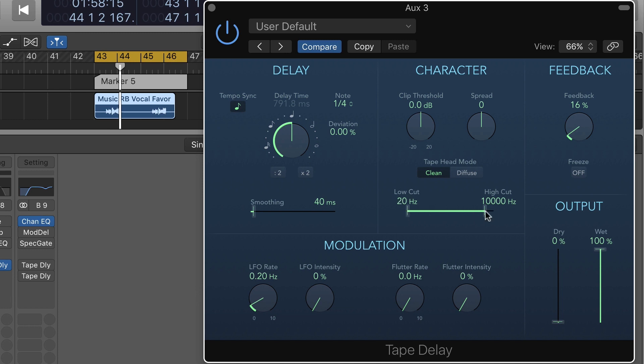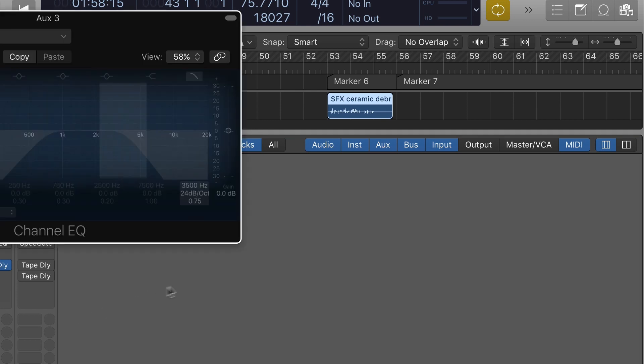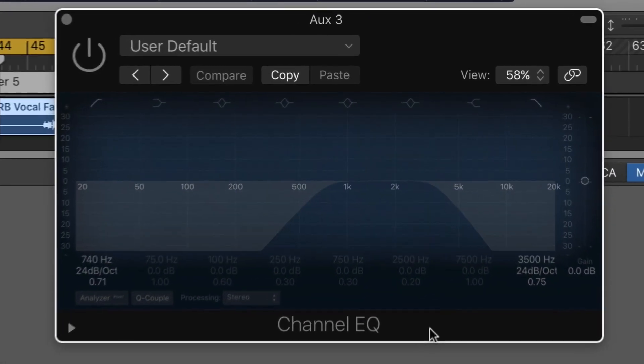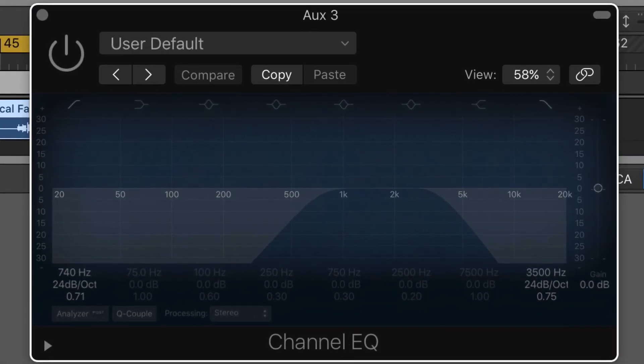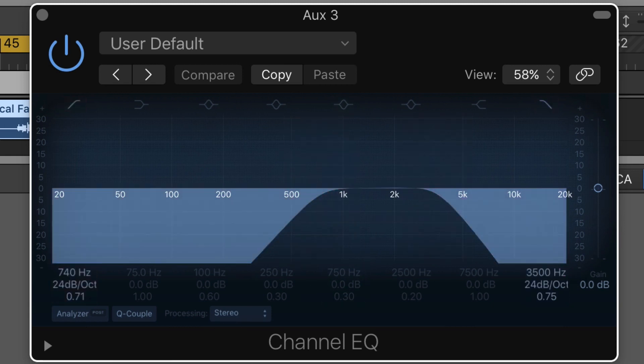But we can also decide that we want to do it externally for whatever reason. Here, for example, I've got an EQ setup to do some band limiting before the signal gets to tape delay.